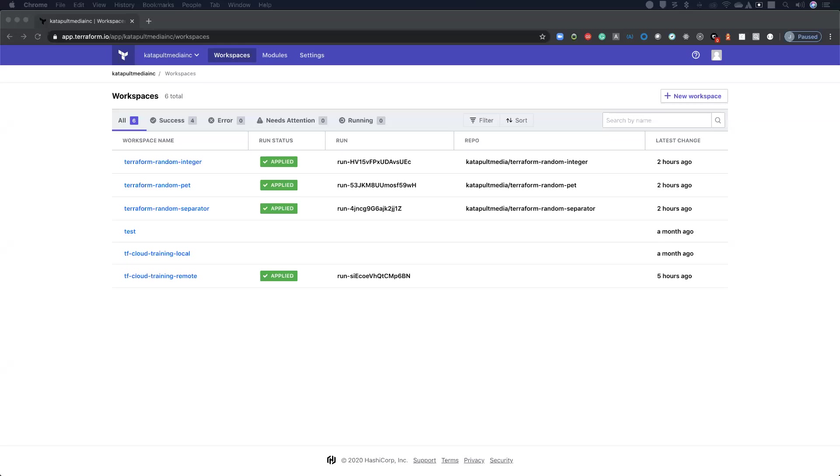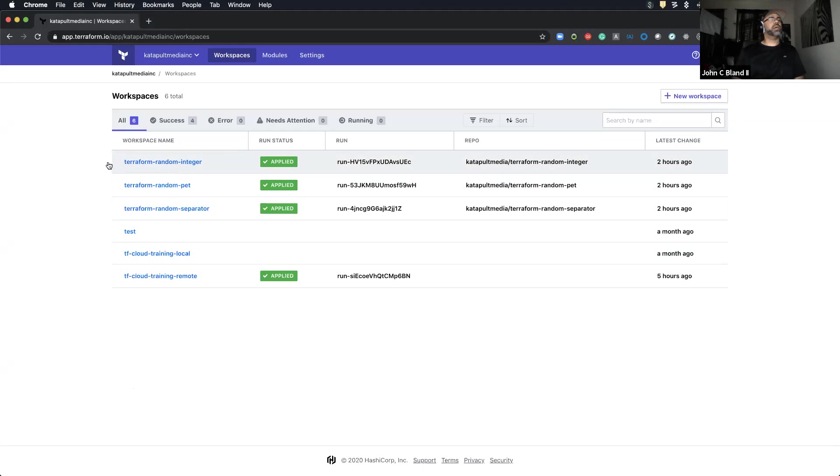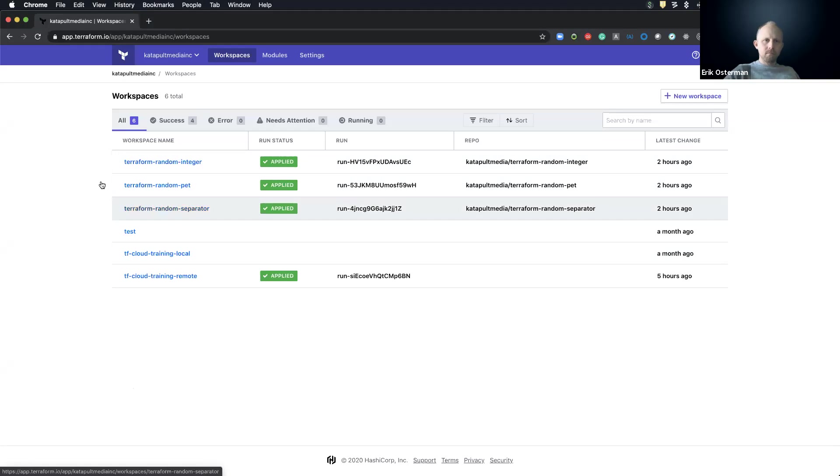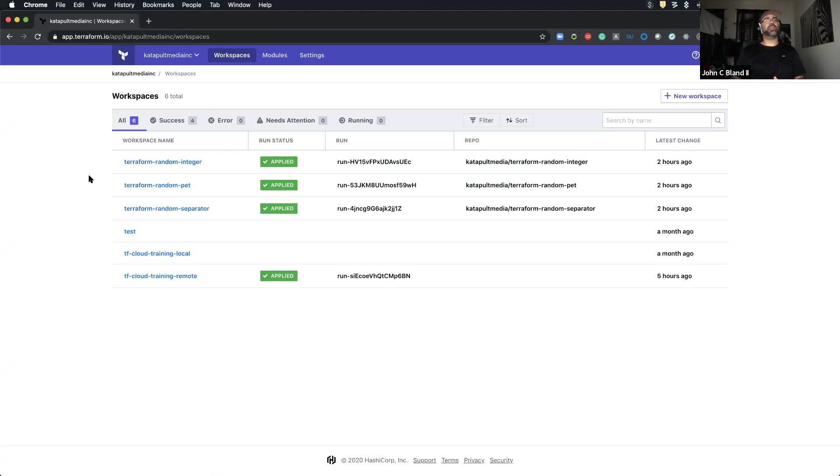Yeah, for sure. Yeah. So this is just my little sample account that I play around with for the tutorials, but if this was set up locally in the CLI and because this prefix is the same, I can set my prefix locally and my local workspaces will be called integer pet and separated. And so locally it maps directly to the local CLI actually. So I can say Terraform workspace select integer.